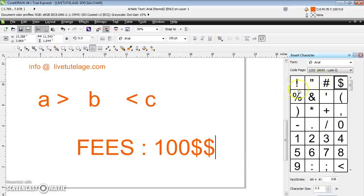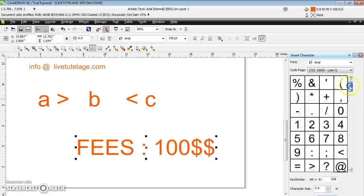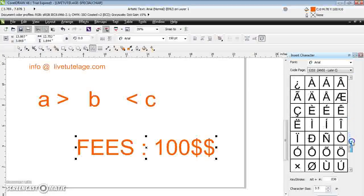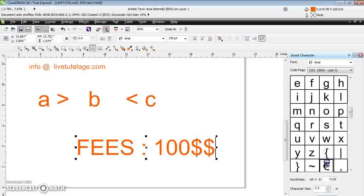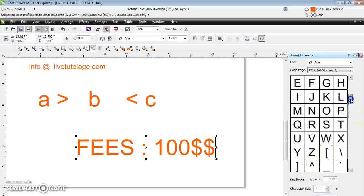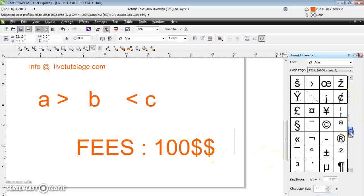This is how you can insert special symbols into your page wherever you want. If you scroll down the Insert Character property box, you can find epsilon, closed brace, open brace, and more. If you want to define mathematical functions, you have all mathematical symbols available here.